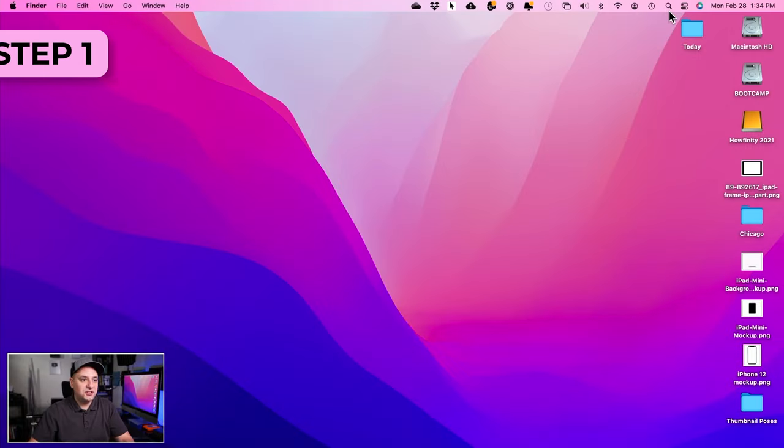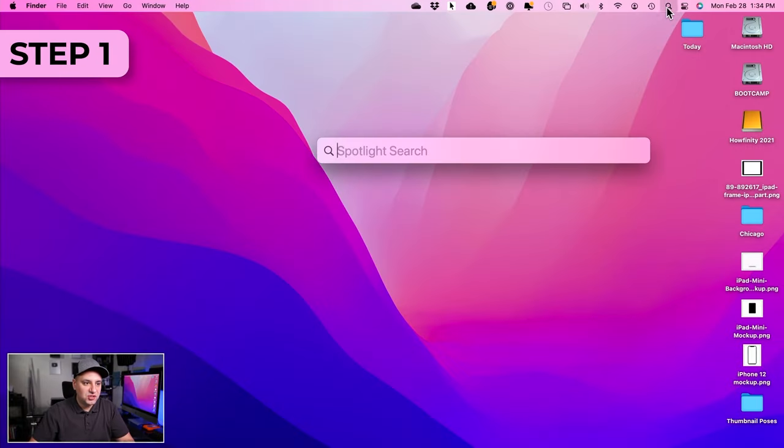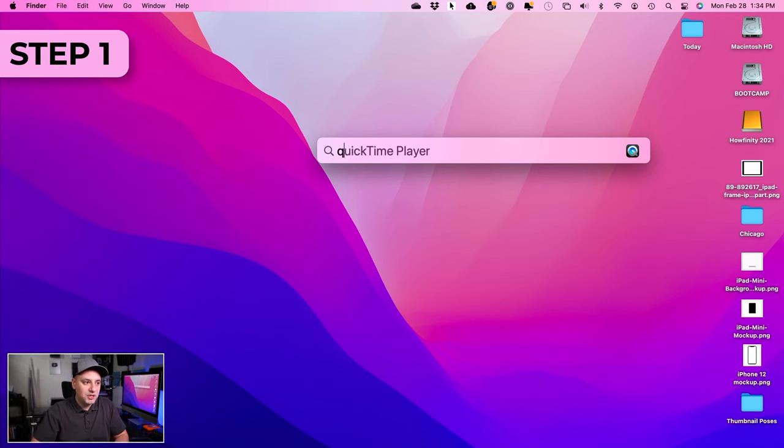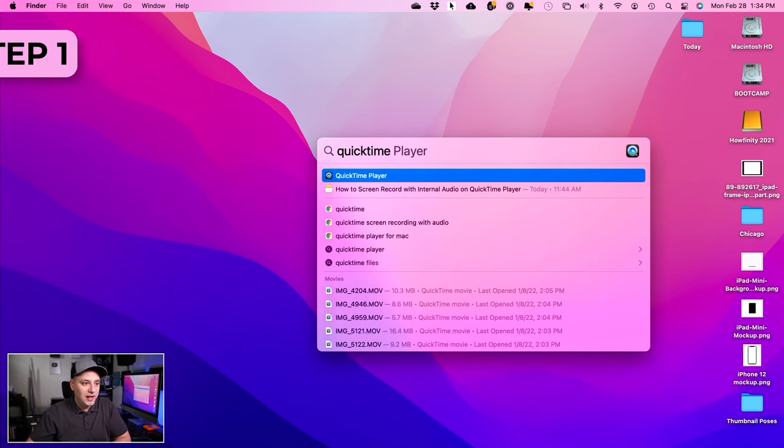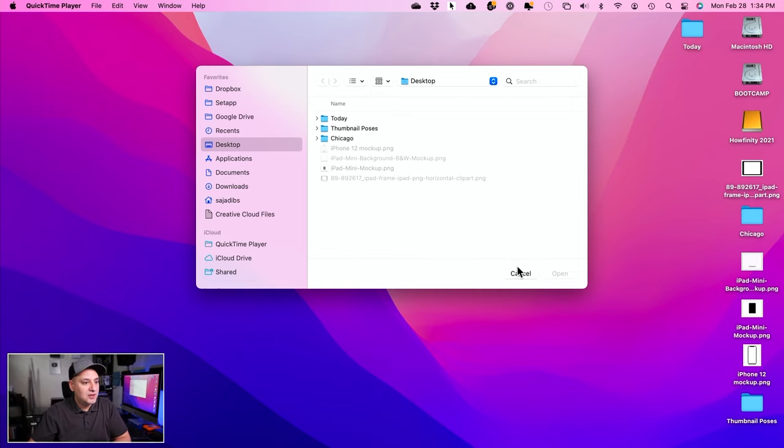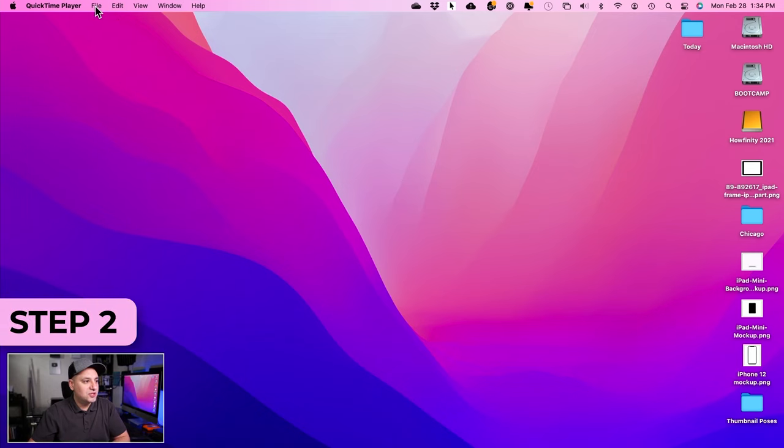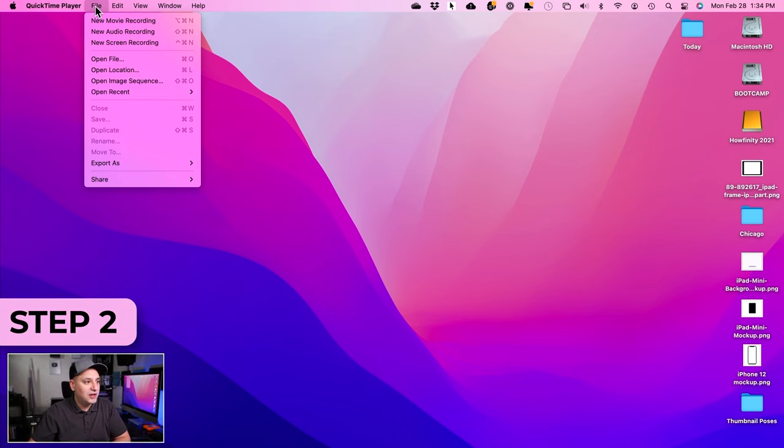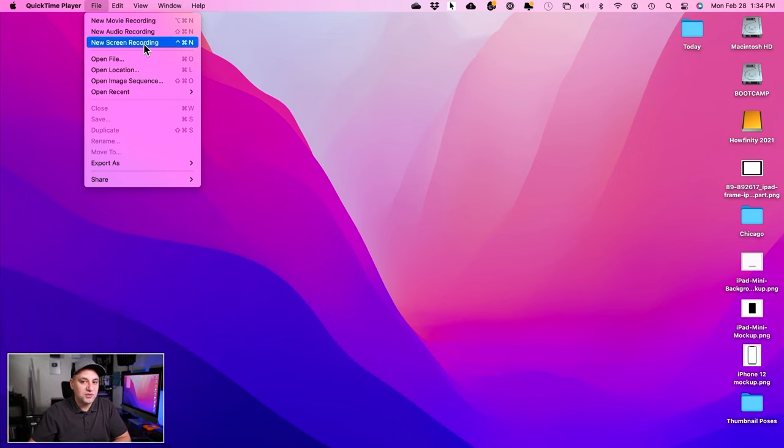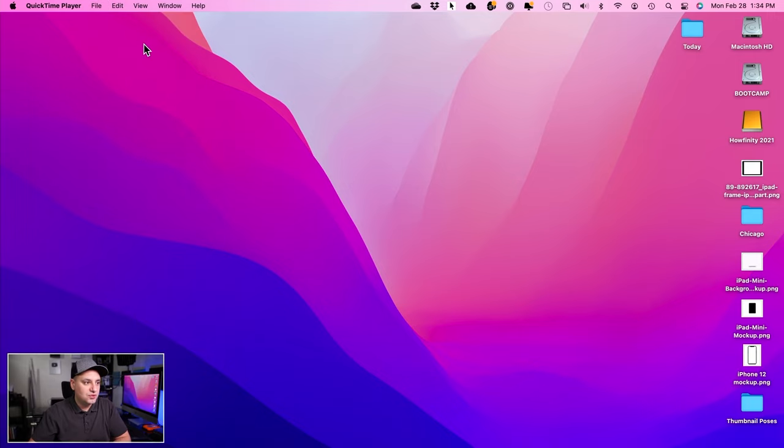First things first, go to the search icon right here and type in QuickTime Player, and I'm going to press enter. Just press cancel when a pop-up shows up like this. Now all I have to do is go up to File and choose New Screen Recording.